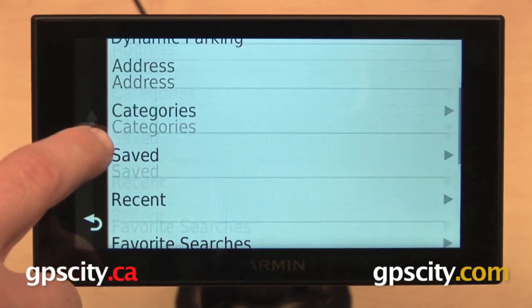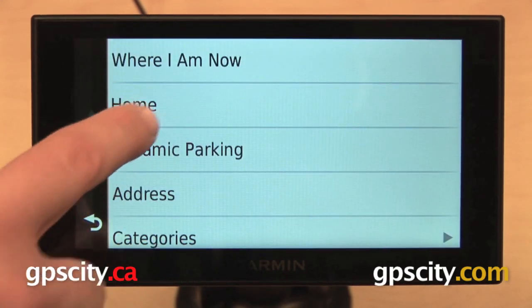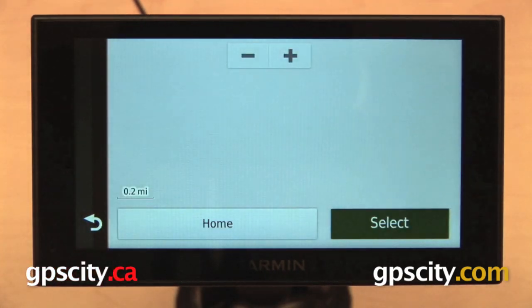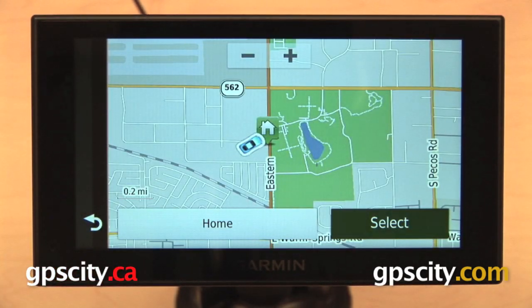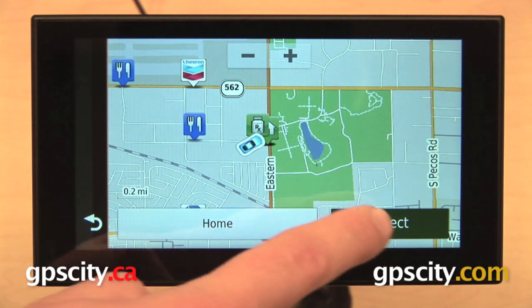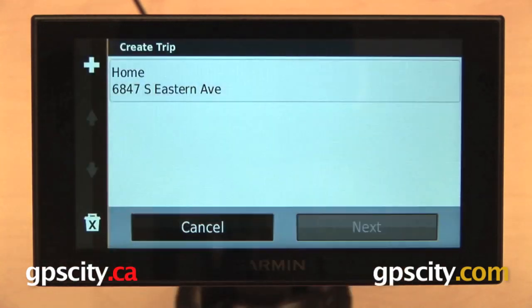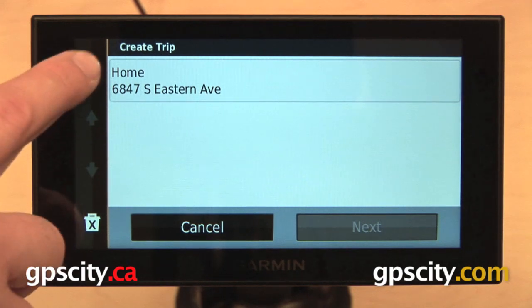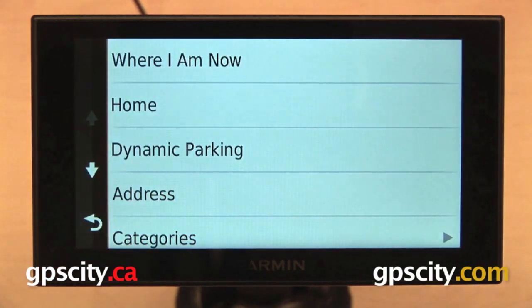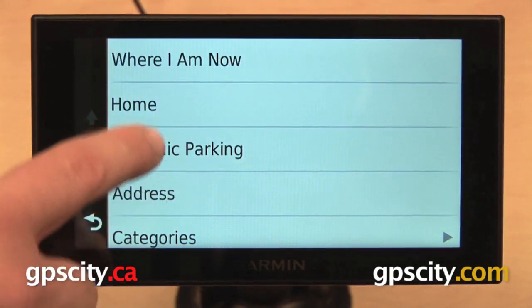I'm going to scroll back up here and I'm going to start my route at what I have saved as Home. There it is. I'll go ahead and hit Select. That's been added to our trip. I can continue to add points by pressing the plus sign in the upper left.